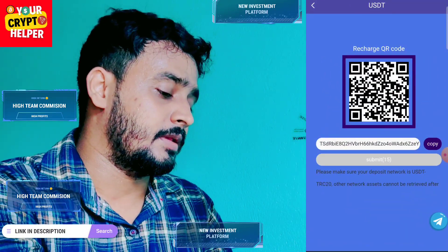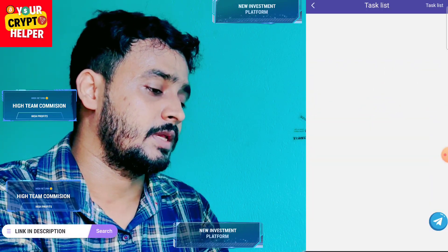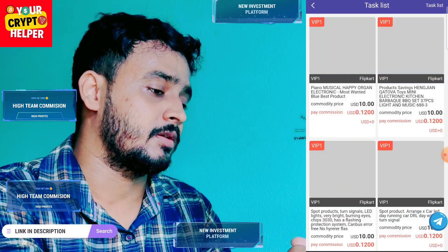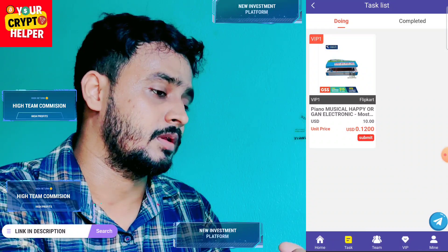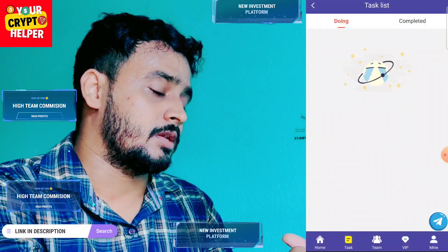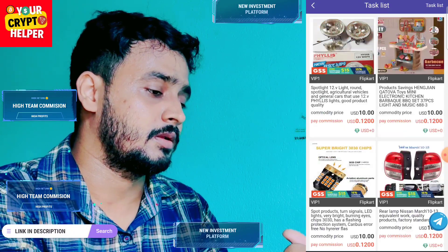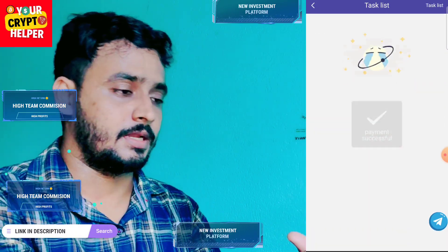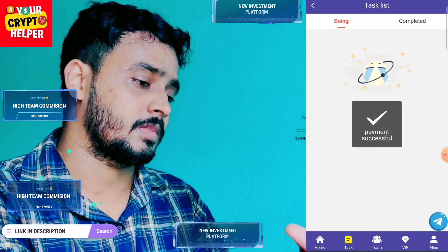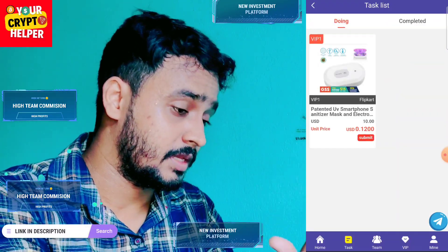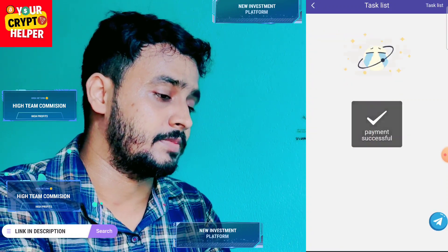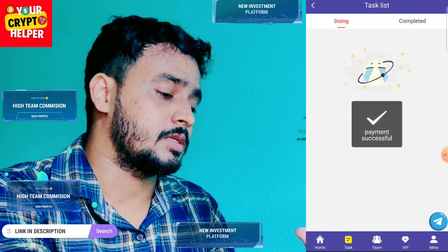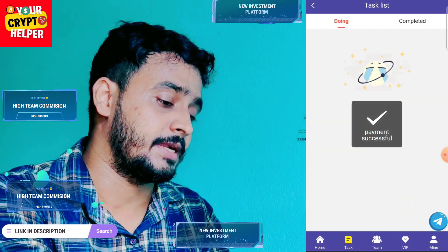Then click on VIP one flip card and click on submit. I will show you the withdrawal window — don't worry, this platform gives you instant withdrawals. There is no withdrawal limit and no withdrawal fee. I have successfully submitted 10 tasks.